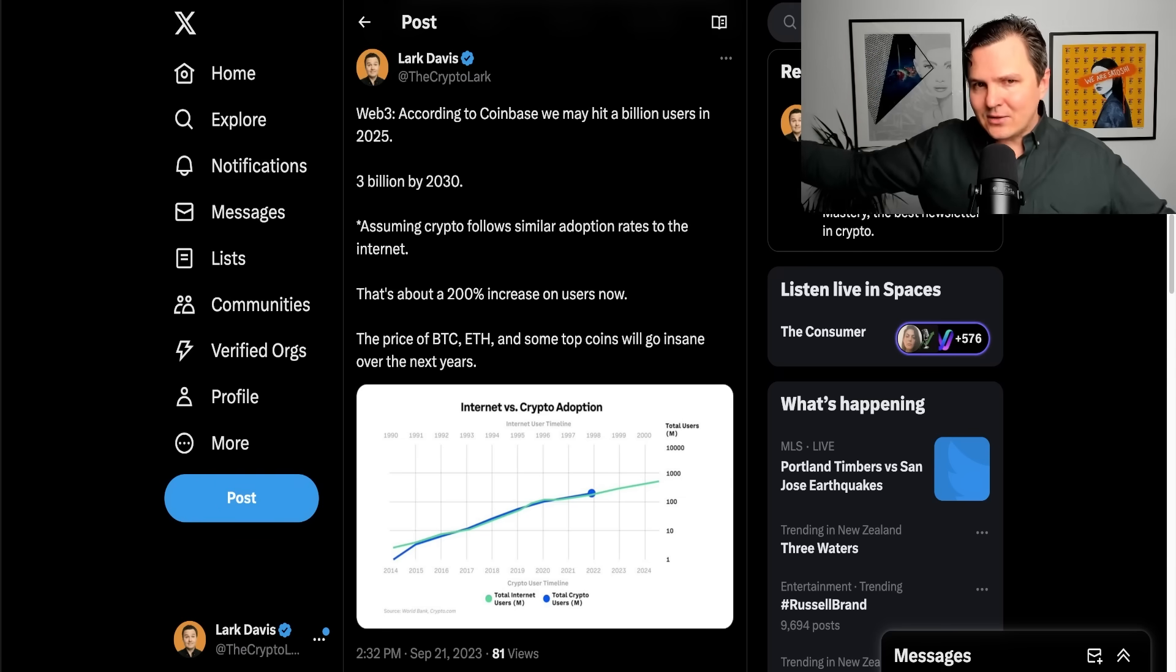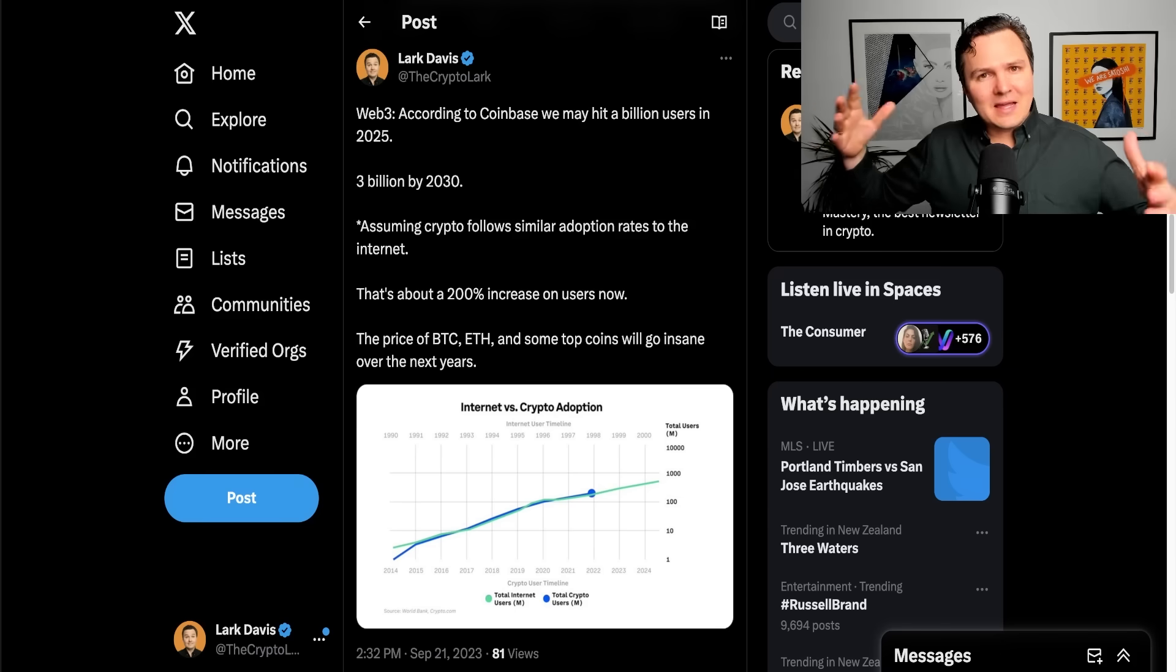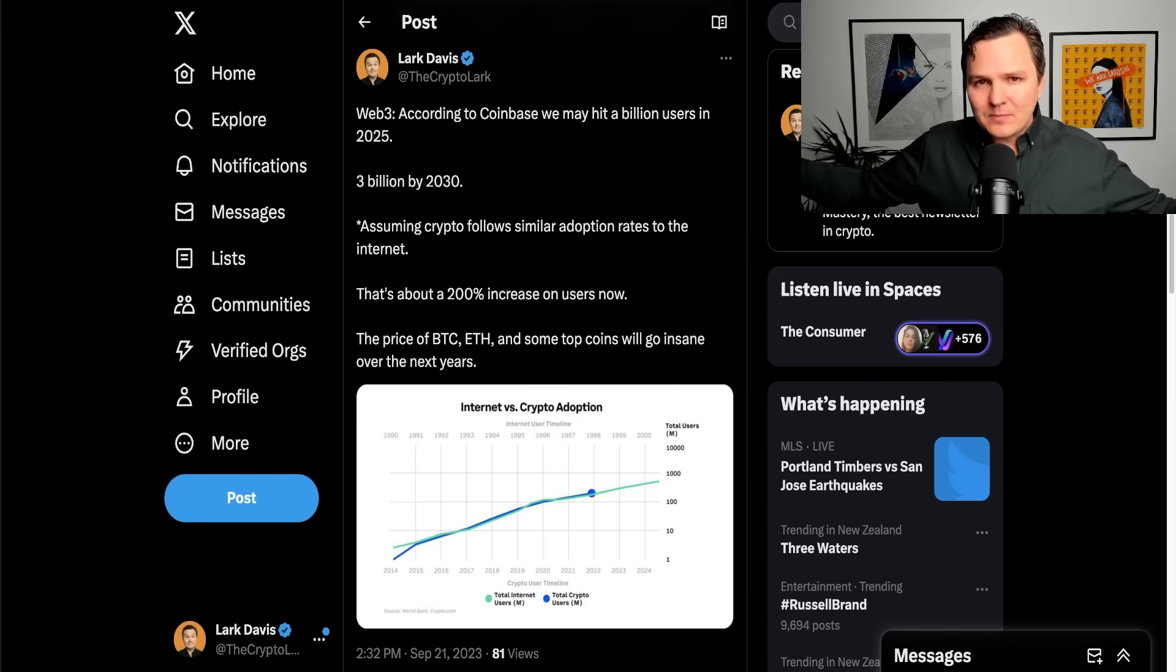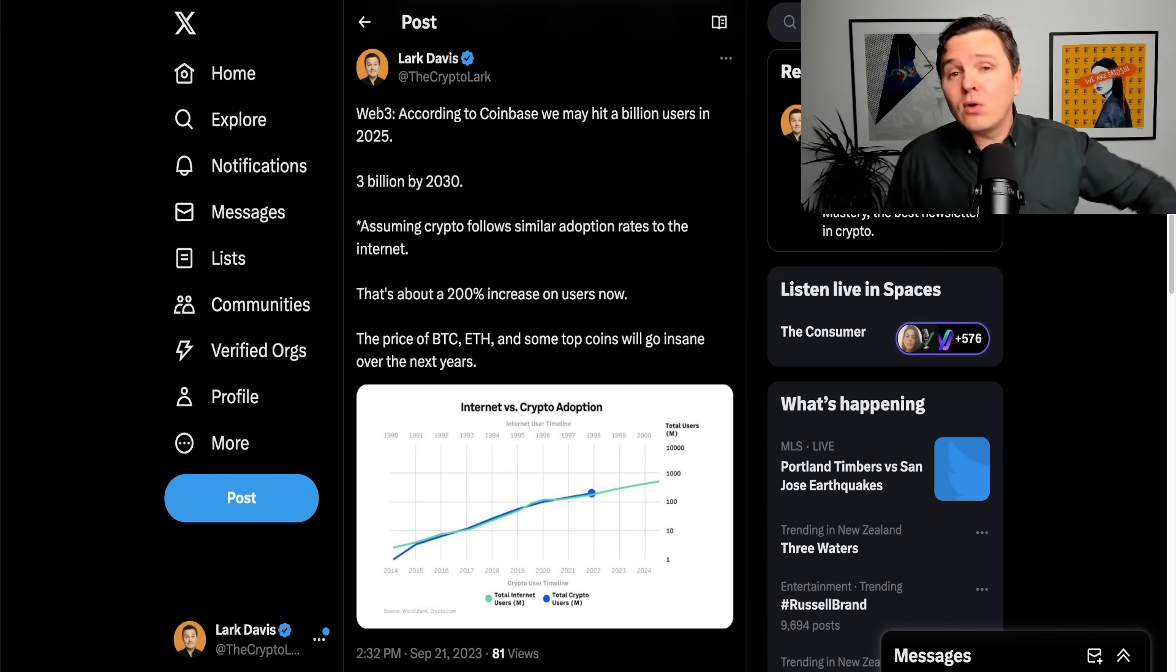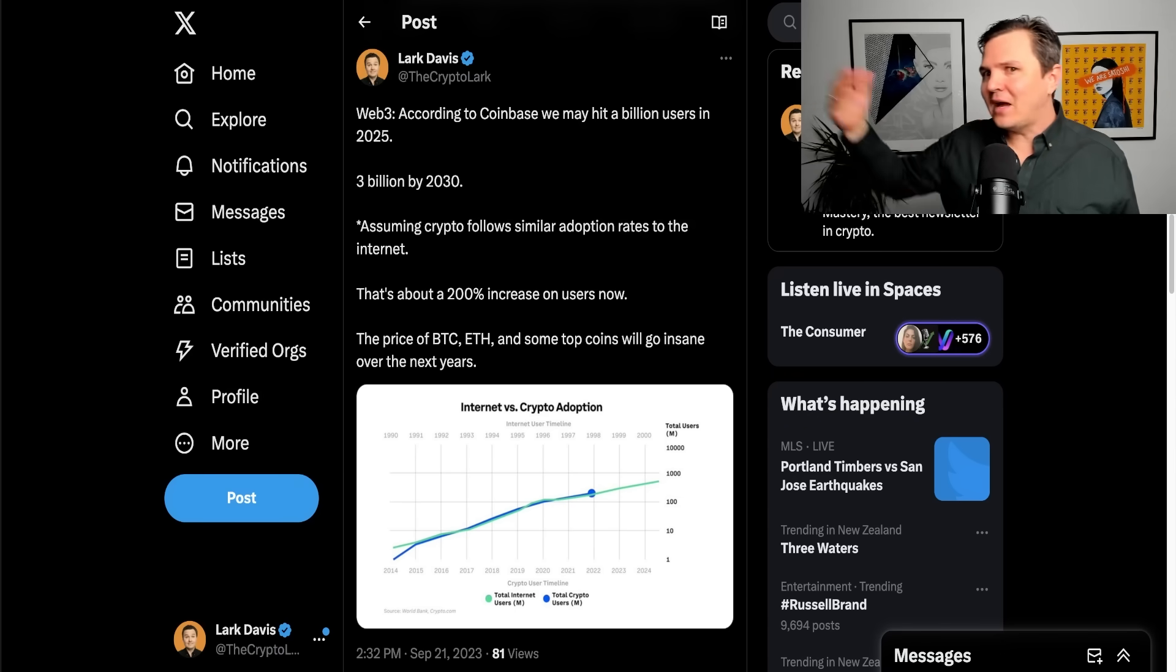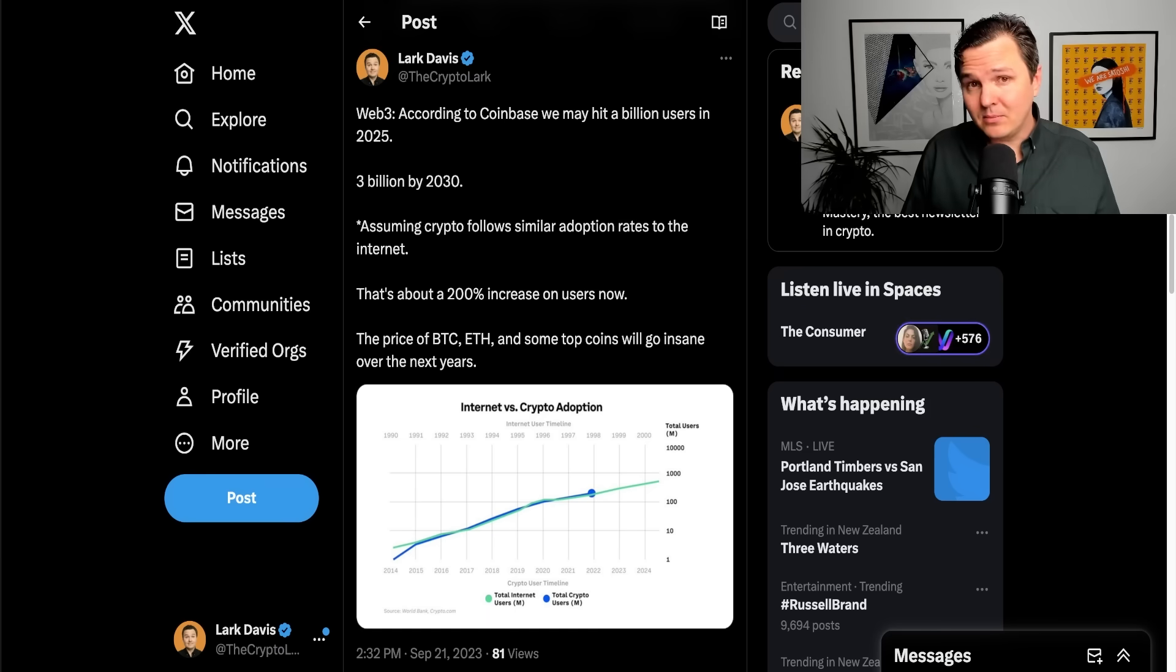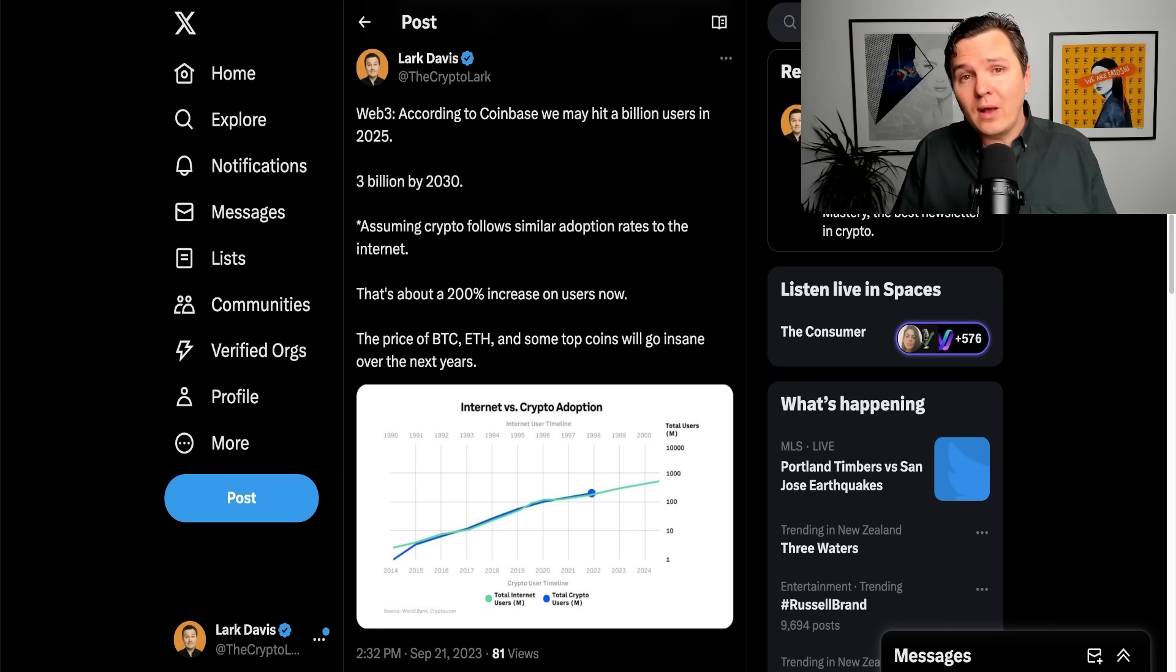Being able to think five to 10 years ahead in the Web3 space, the crypto space, feels like a superpower sometimes because most people want to get rich tomorrow or next week at the latest. If you can think five, 10 years down the line, you stand a great chance of putting in some really generational wealth building gains.